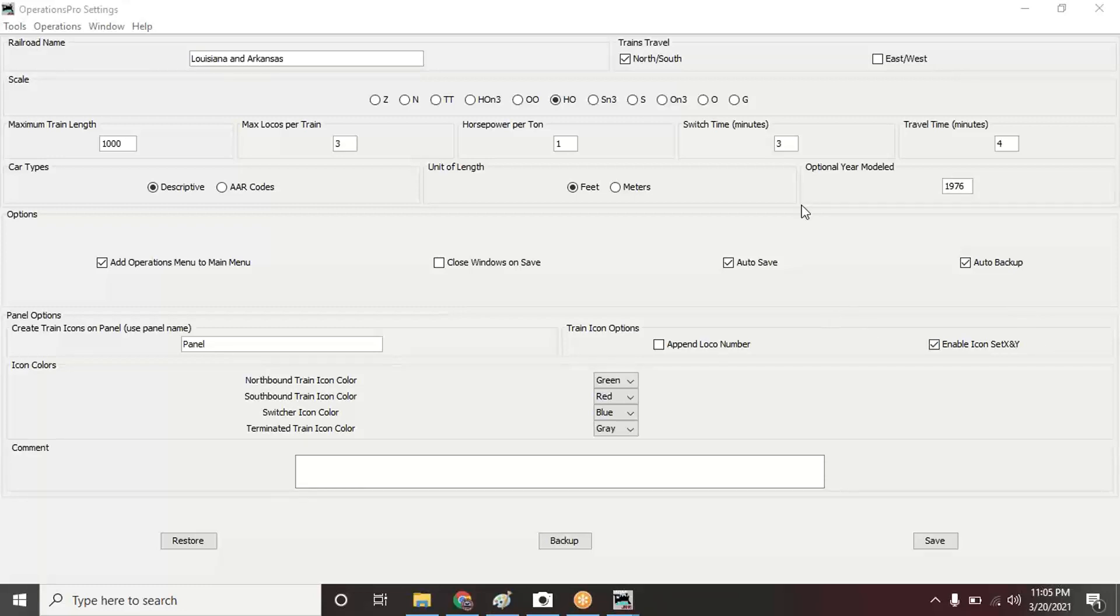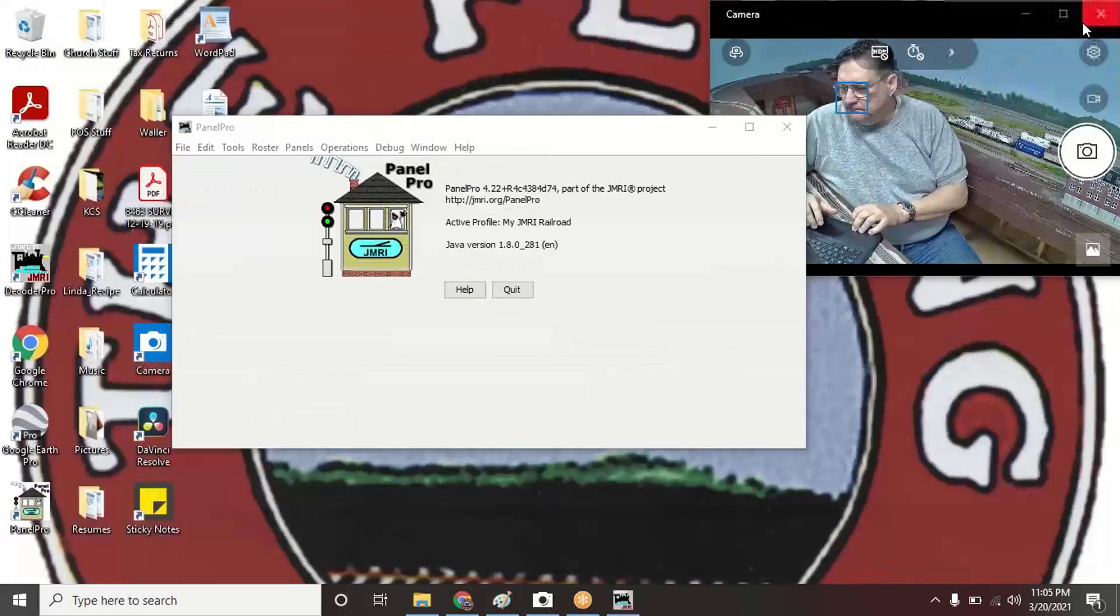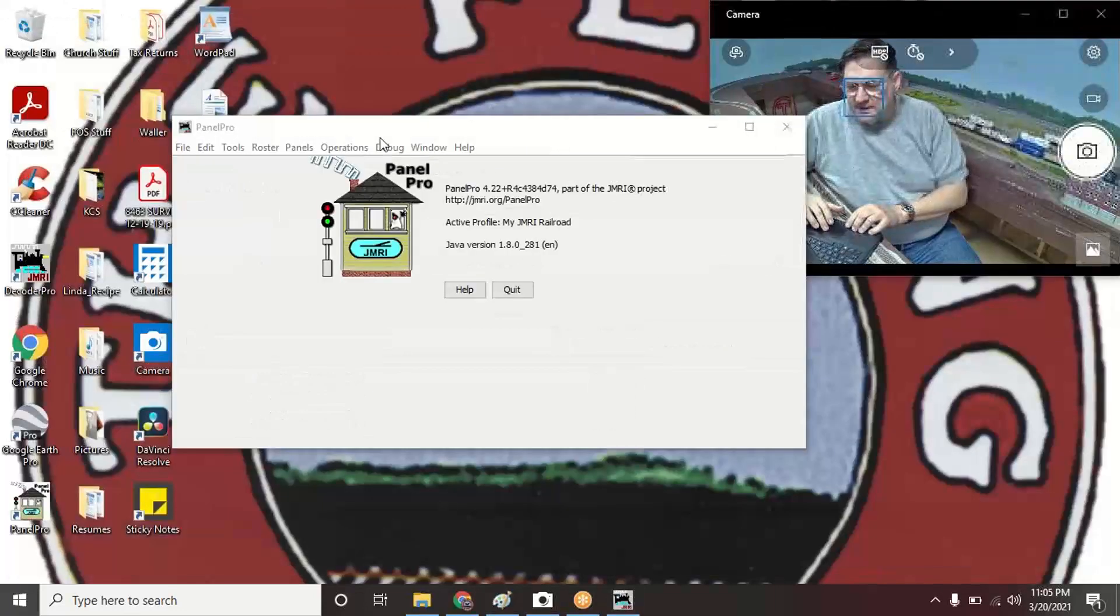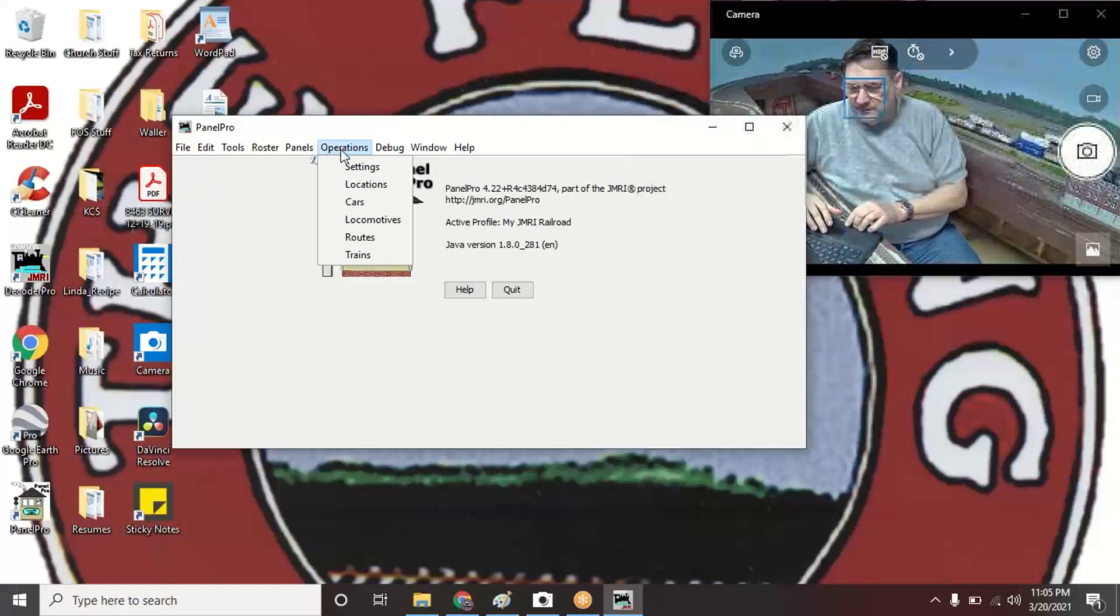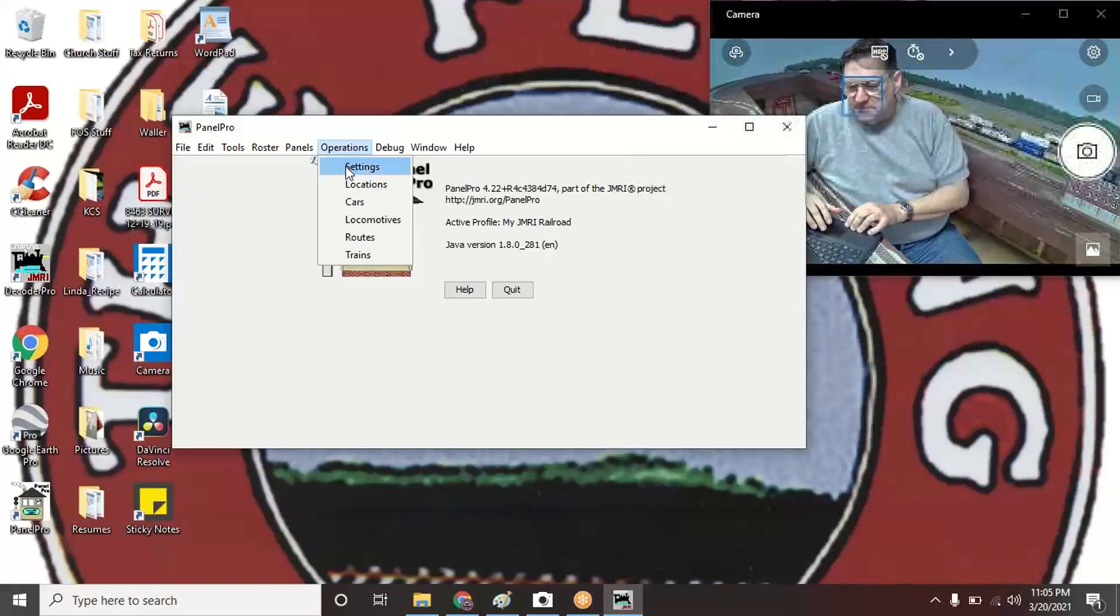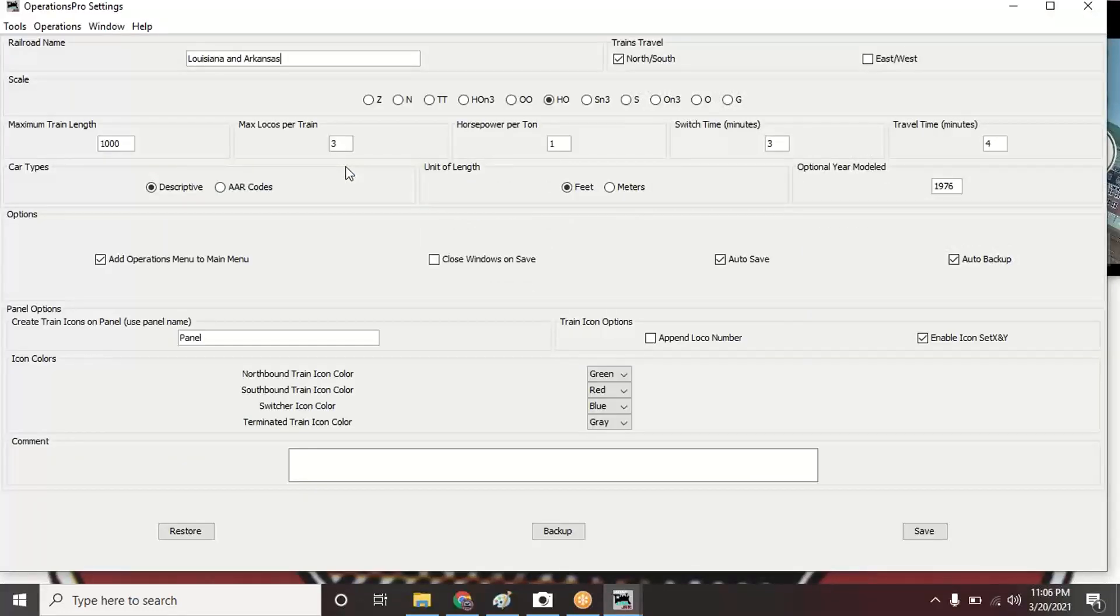In the settings you can see I checked 'Add operations to menu' to the main menu. Now I see Operations up here. Since that's where I'm going to be most of the time, that's what I'm going to start. So I'm going to go into Settings first.